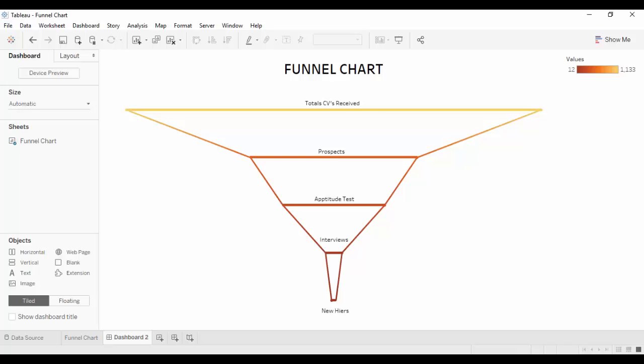Hello everyone, today I'm going to show you how to create a funnel chart. Let us try to understand what is a funnel chart.